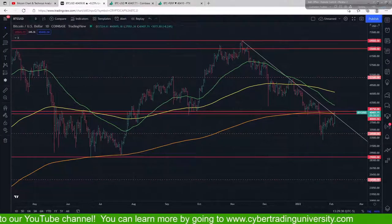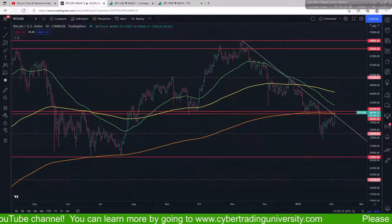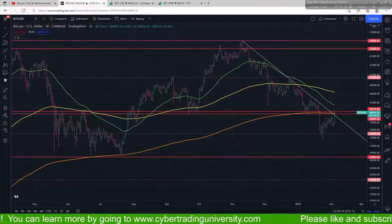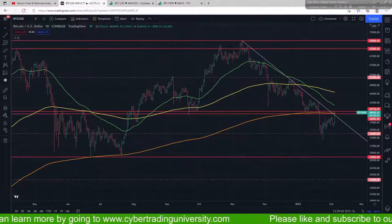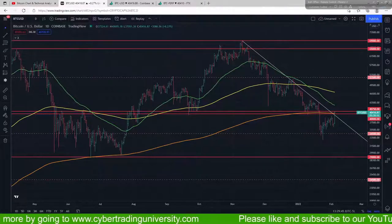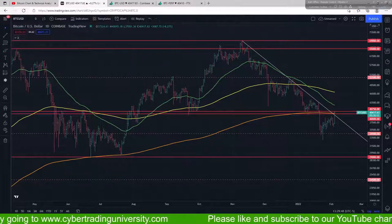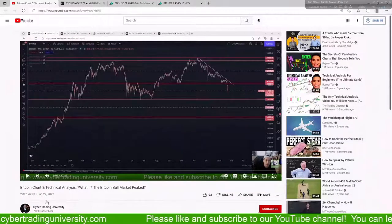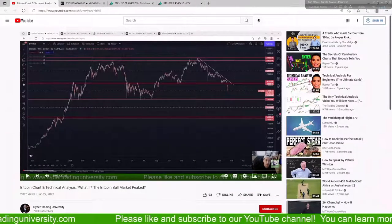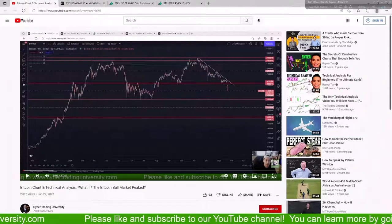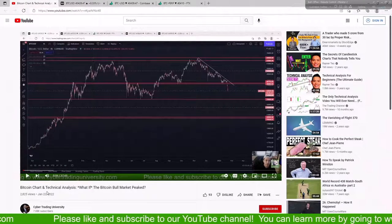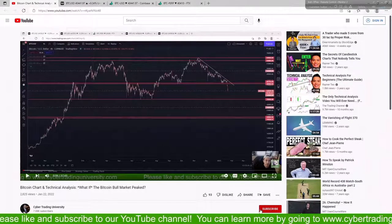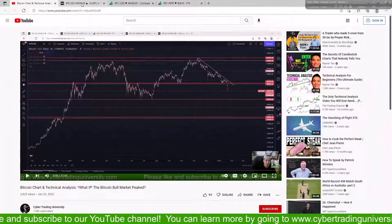Hey everybody, welcome back to another video where we're going to continue the breakdown of Bitcoin — the charting, the technical analysis, and the volume aspect of it all. My name is Josh Levitan. For anyone joining us new here at Cybertrading University, I'm the senior instructor alongside Fausto Puglisi. If you're not subscribed yet, and you're interested in crypto or stock trading education, just hit the like and subscribe buttons. Our YouTube channel is youtube.com/CybertradingU.